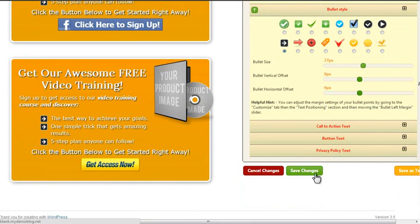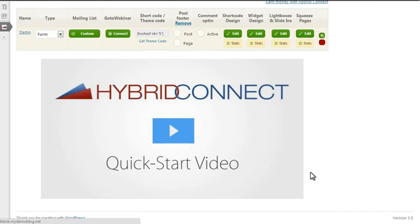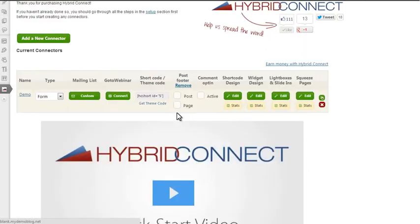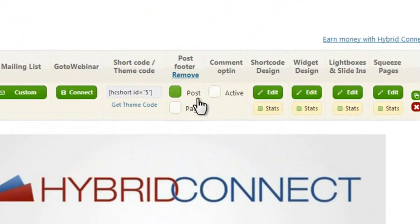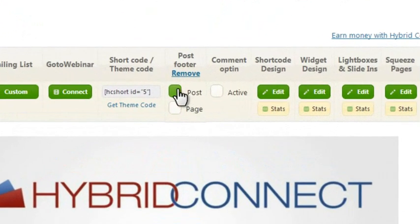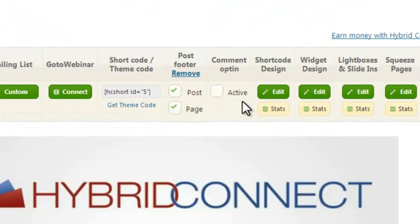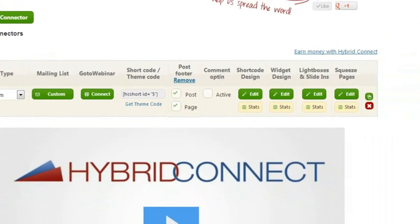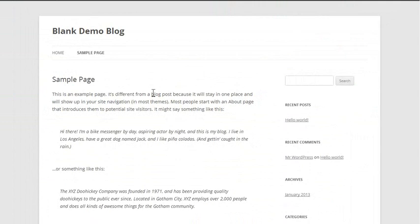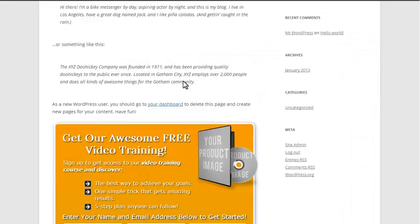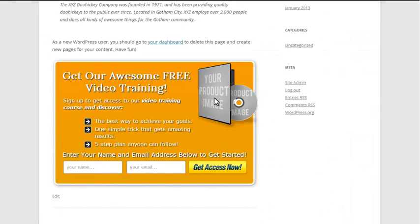Before we spend too much time in the editor, let me save these changes. I'm sure you get the idea, there's nothing you can't edit or change here. Now I told you I want to insert these in my post, so I'm just going to tell Hybrid Connect to place this opt-in form that I just created at the bottom of each post and each page. Now if I reload this page and scroll down, here we go, that's my opt-in form on the blog.